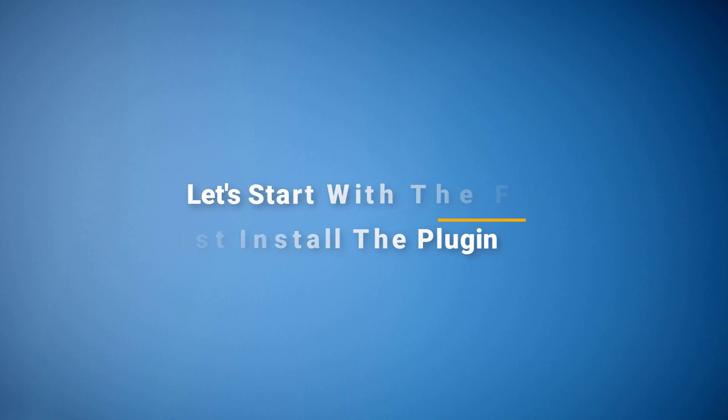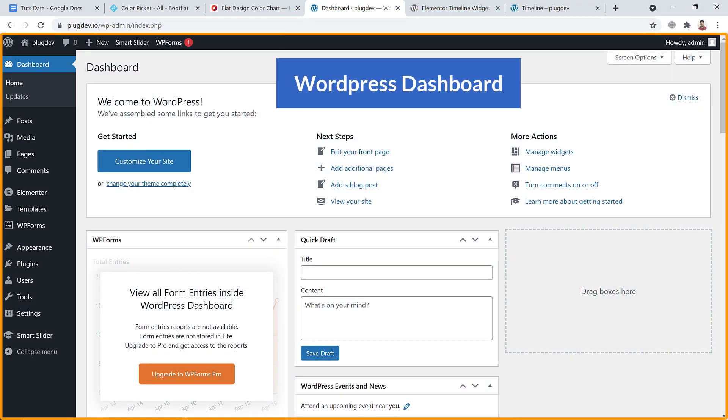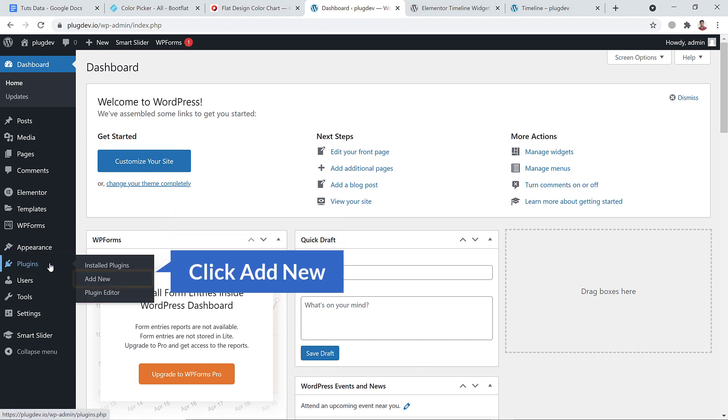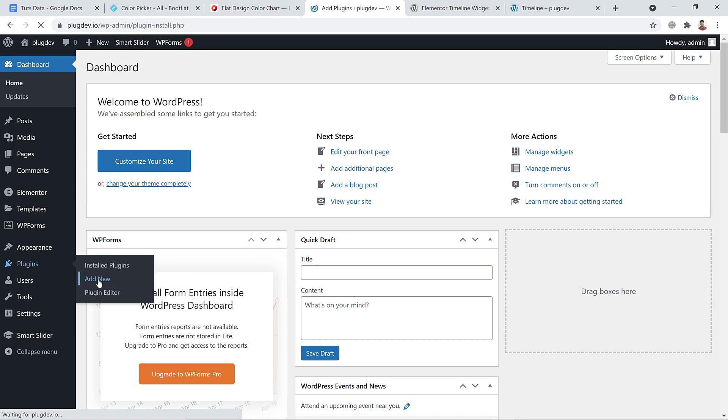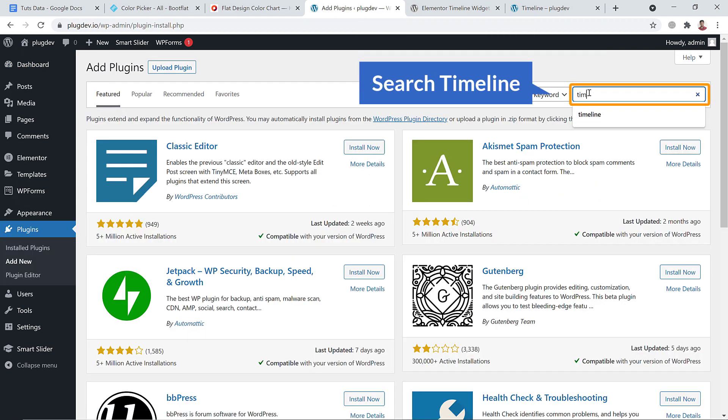Just install this plugin. Here I'm on the dashboard of my WordPress website. To install the widget, let's go to the plugins and click on Add New and search for timeline here.